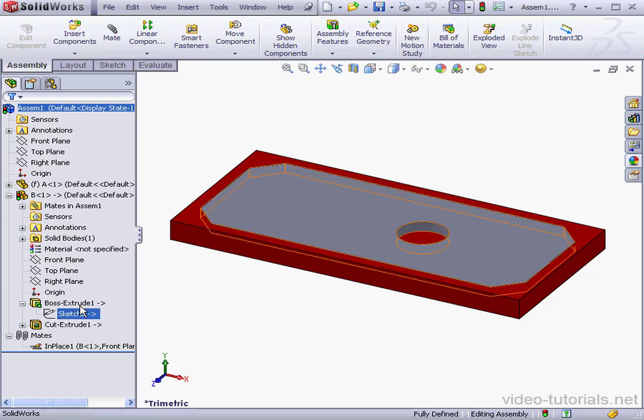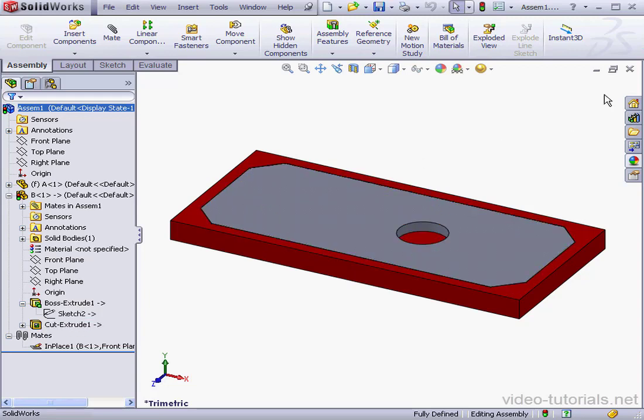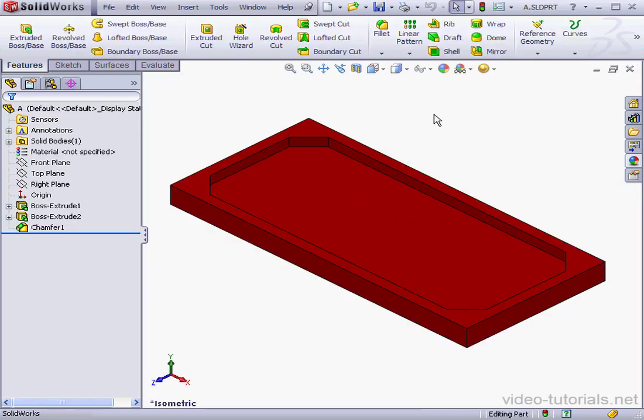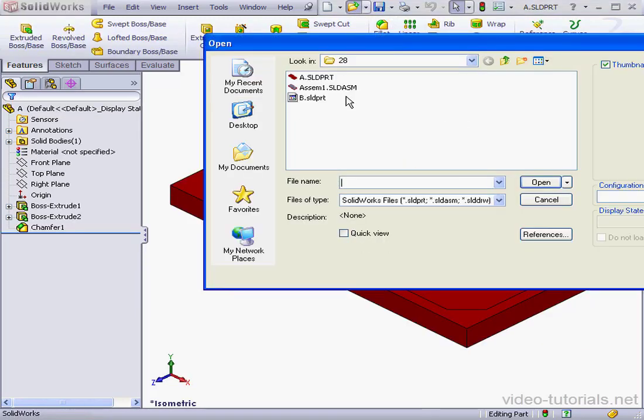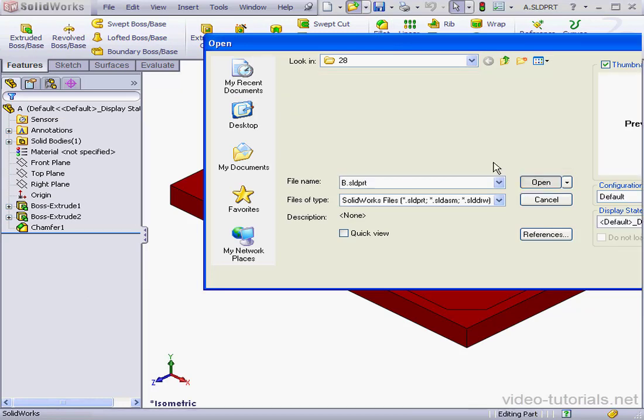OK, let's close our assembly. Now let's open the part we just created, Part B. Select it, and click Open.